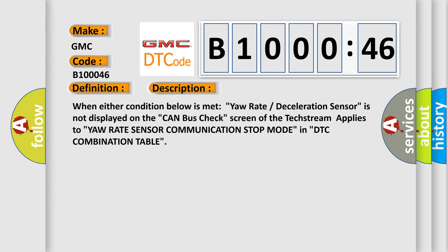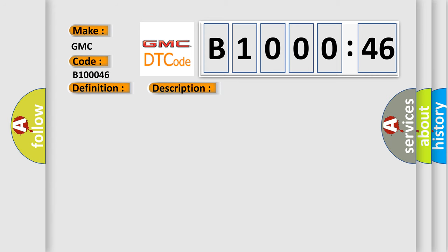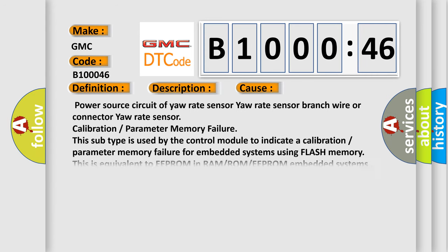This diagnostic error occurs most often in these cases: Power source circuit of yaw rate sensor, yaw rate sensor branch wire or connector, yaw rate sensor calibration or parameter memory failure. This subtype is used by the control module to indicate a calibration or parameter memory failure for embedded systems using flash memory.